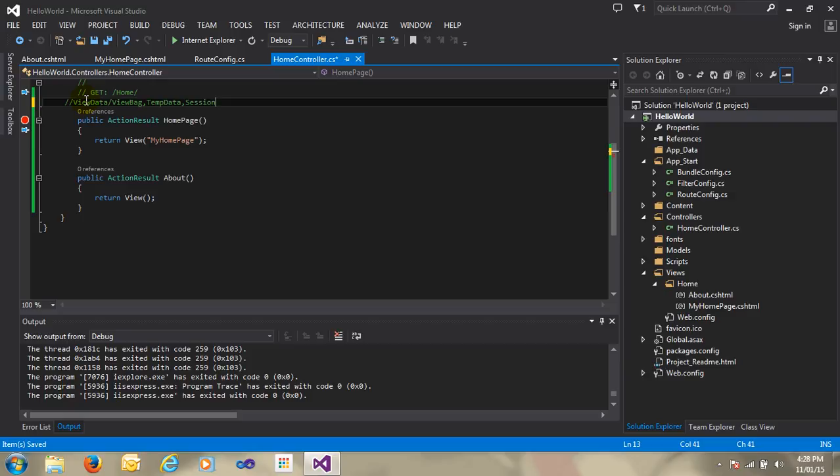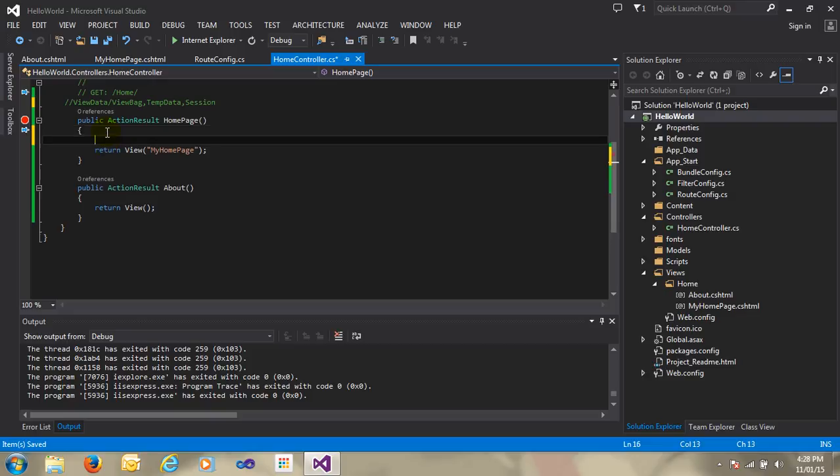So three ways, three mechanisms are available for handling data. First we talk about ViewData. Let's do the practical — it is very easy to understand what ViewData and ViewBag are. Whenever you require to pass data from action to view, that time we use ViewData and ViewBag. In this video we are only doing the practical for ViewData and ViewBag. In the next video we are doing TempData and Sessions.